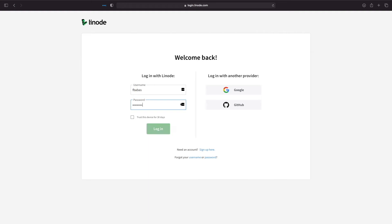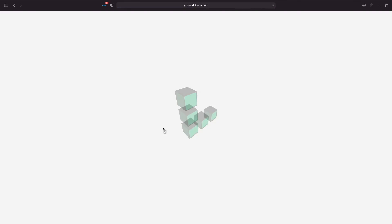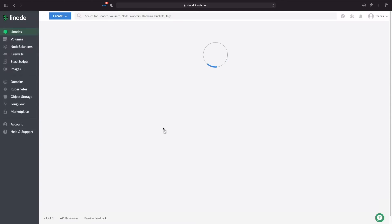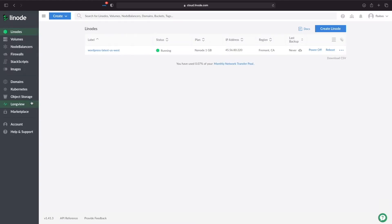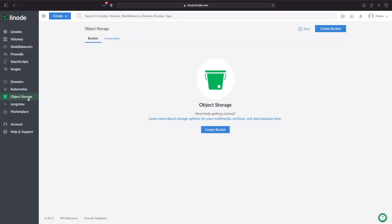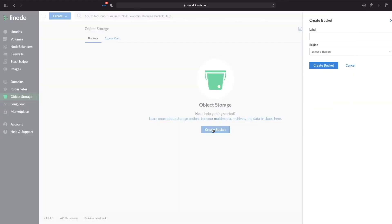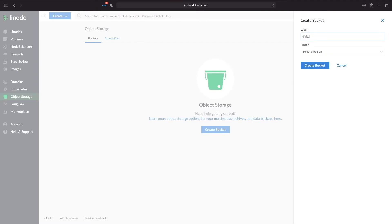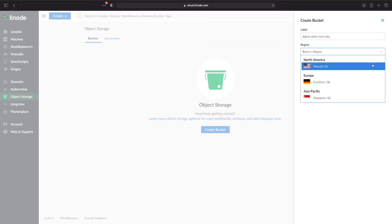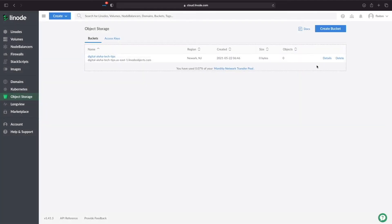Now that we've covered the features and benefits of Linode's object storage, let's set things up. I'll log into my Linode account and navigate to object storage. Here, I'll create a bucket and enter a label that is unique and descriptive. For region, I'll select Newark, New Jersey and click create bucket.